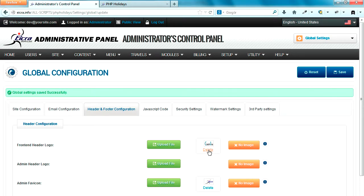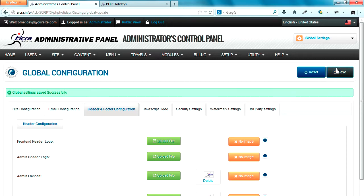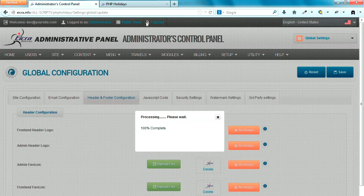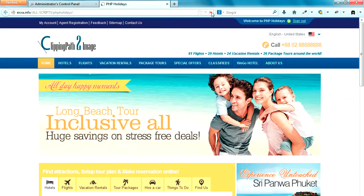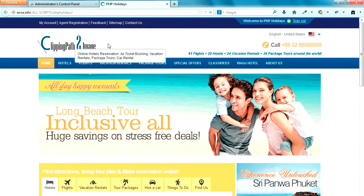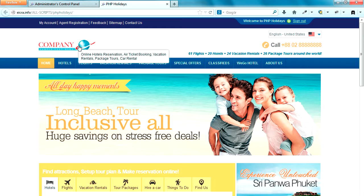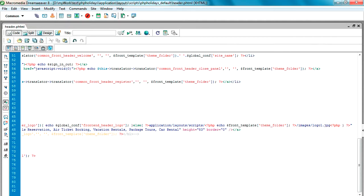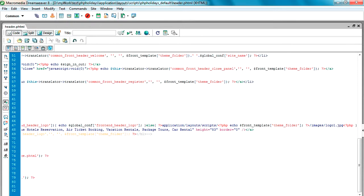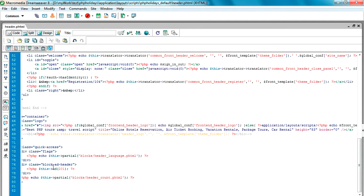I go back to the theme folder and upload my updated header.phtml file. I also delete the default logo from the backend. I want to see how the else condition fires — meaning when no logo is set from the backend, the default logo should come from the image folder. I would expect logo1.jpg to appear. I delete the logo from the backend and the new logo comes from the else condition path we set.